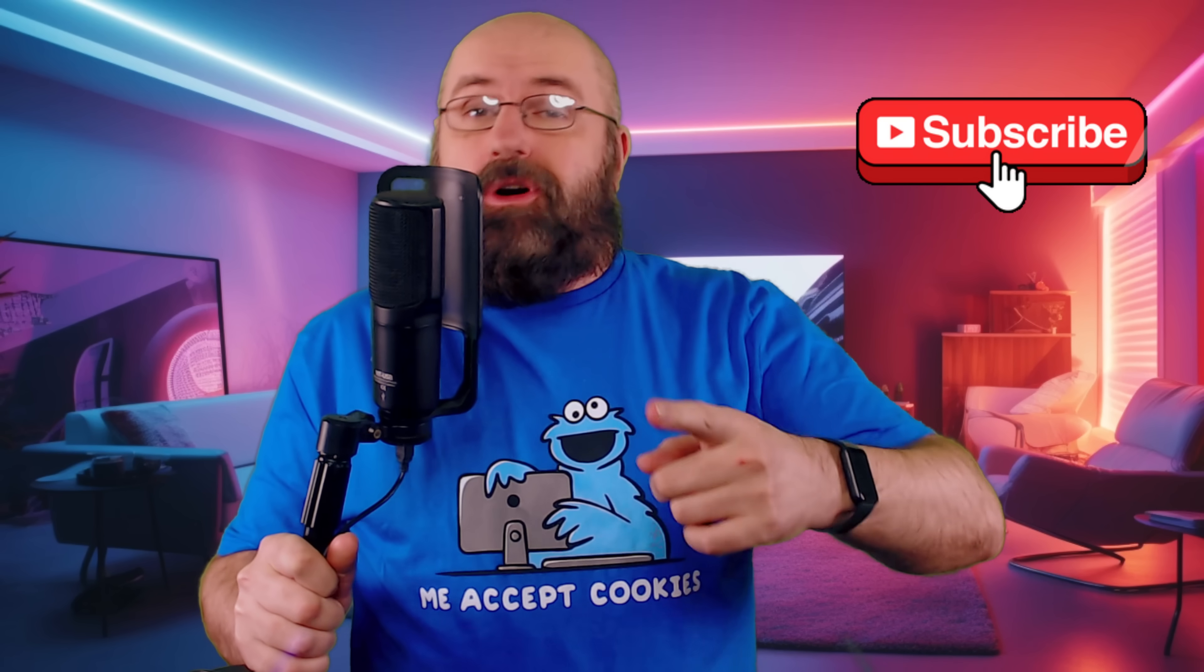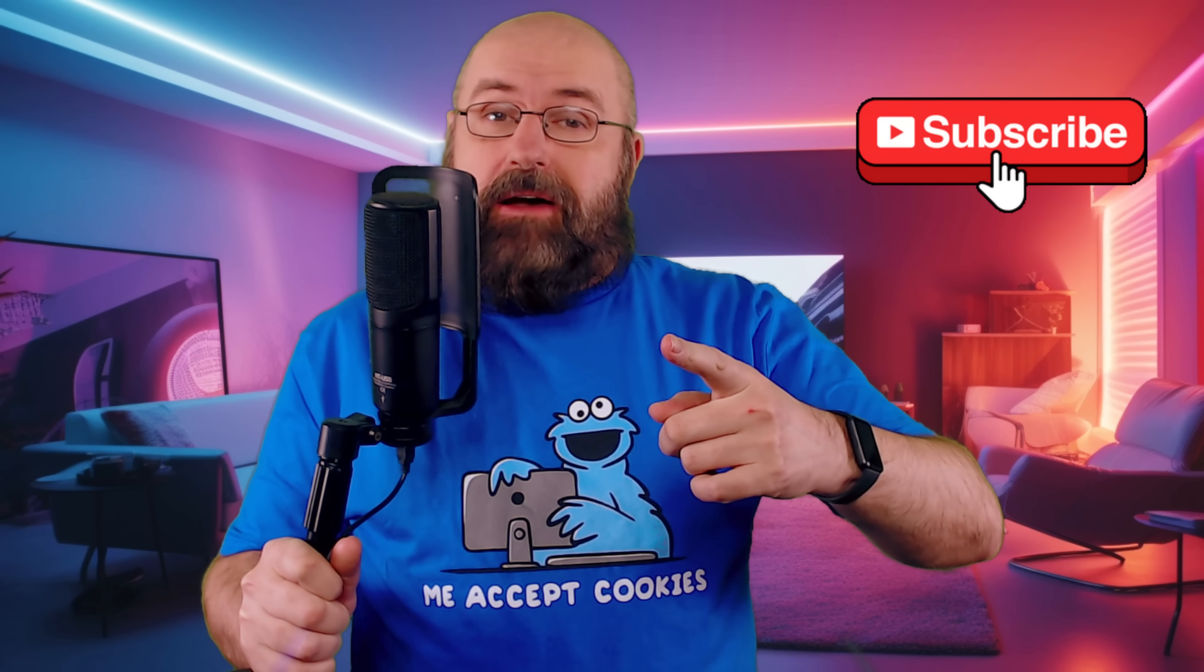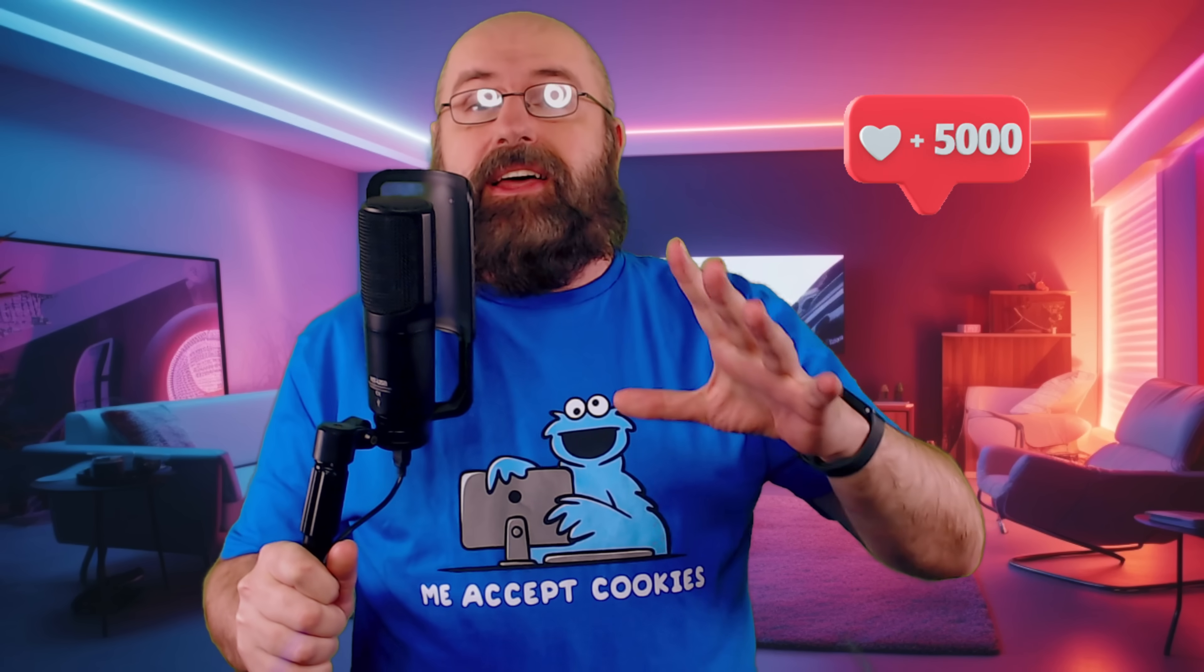Let me know in the comments what you think about this. Leave a like if you enjoyed the video and thanks for watching. See you soon. Bye.